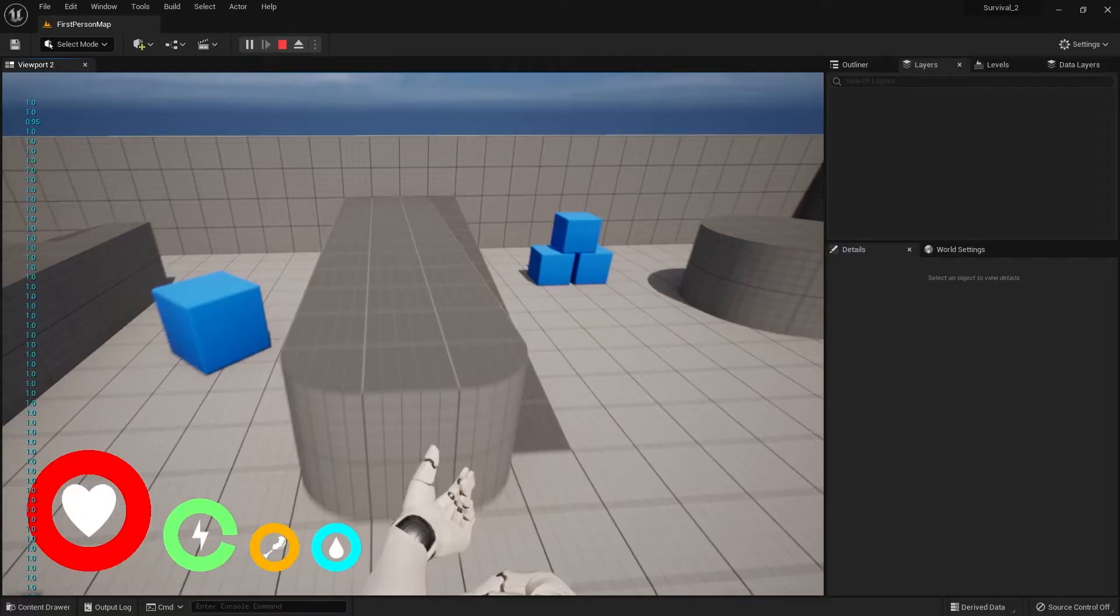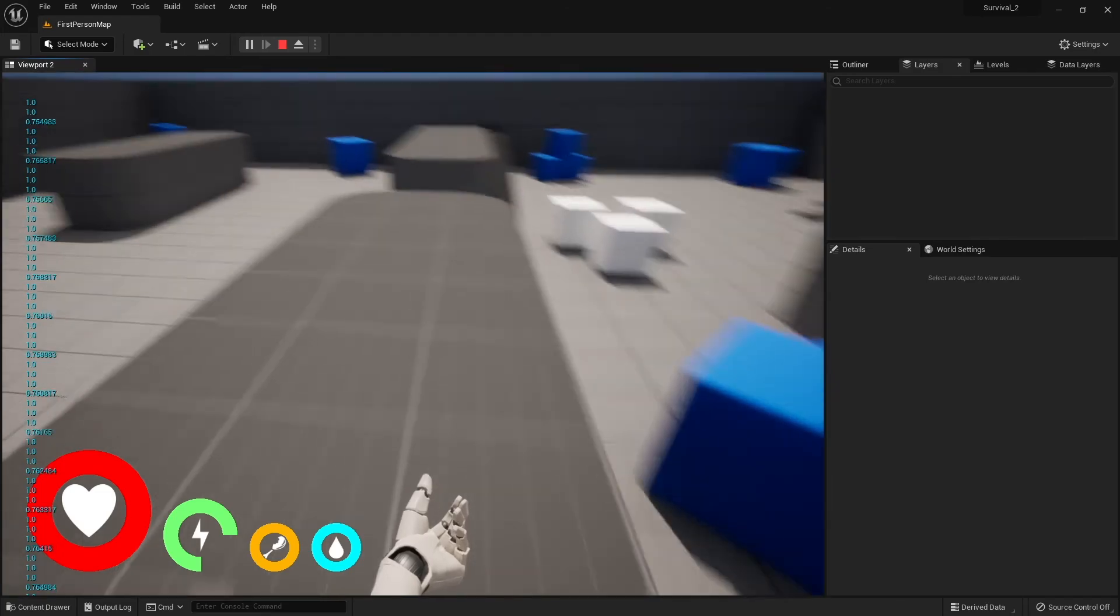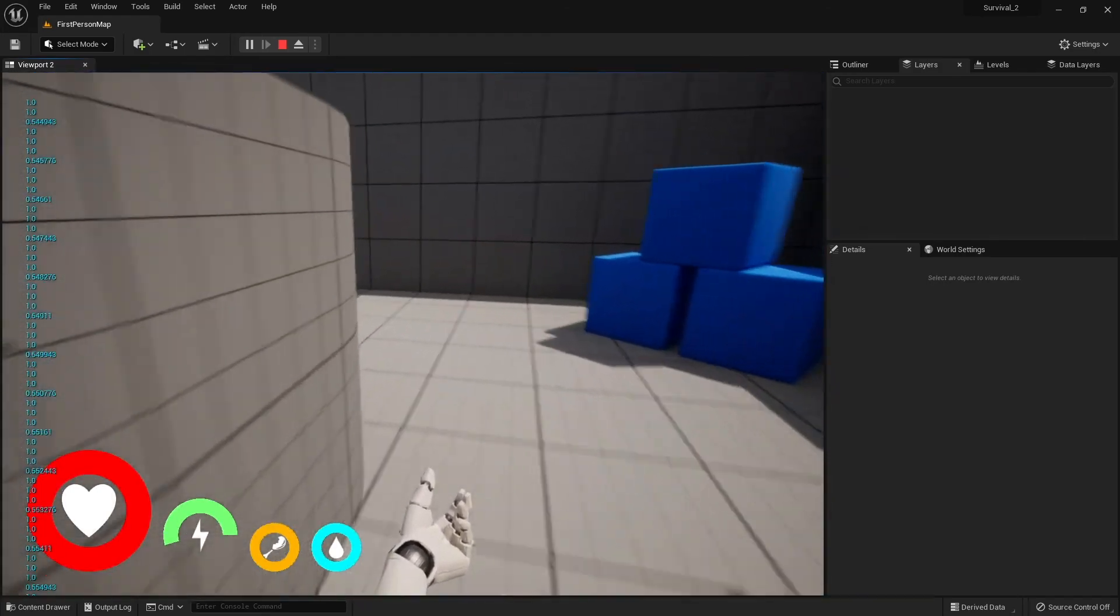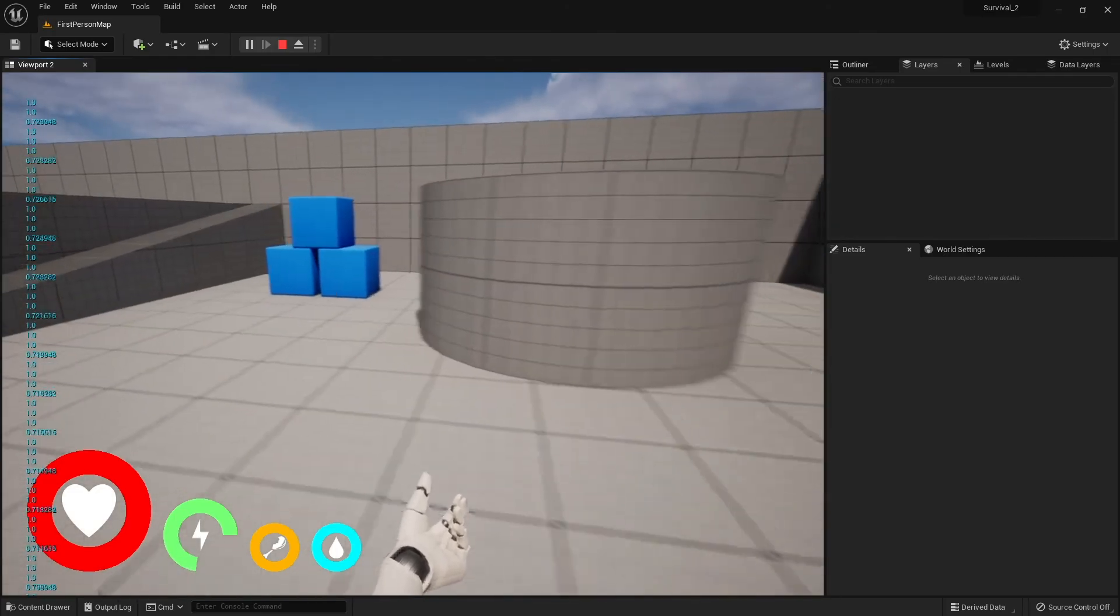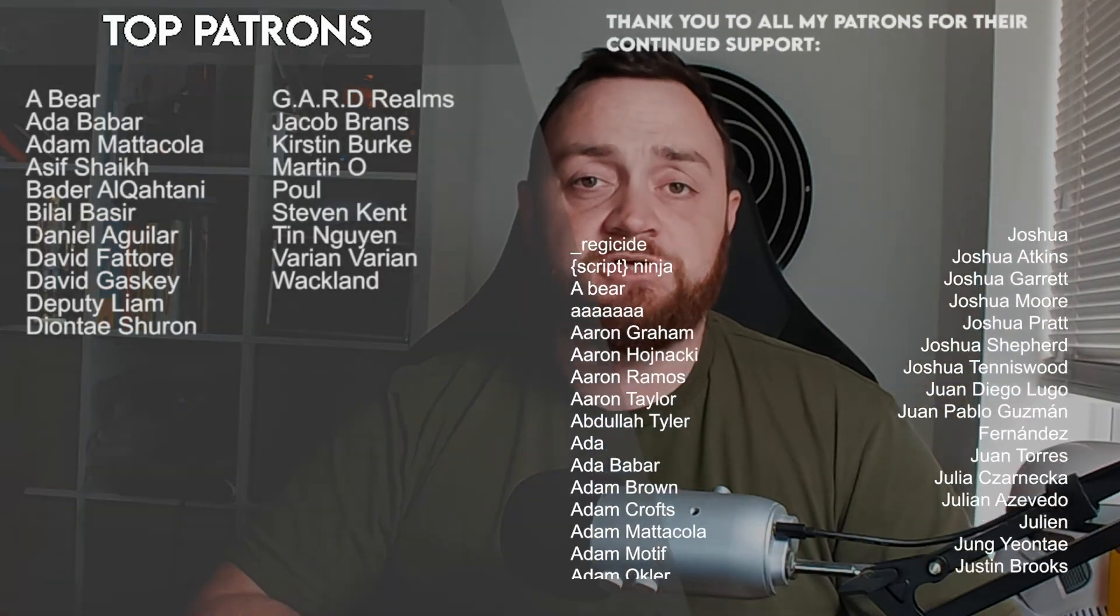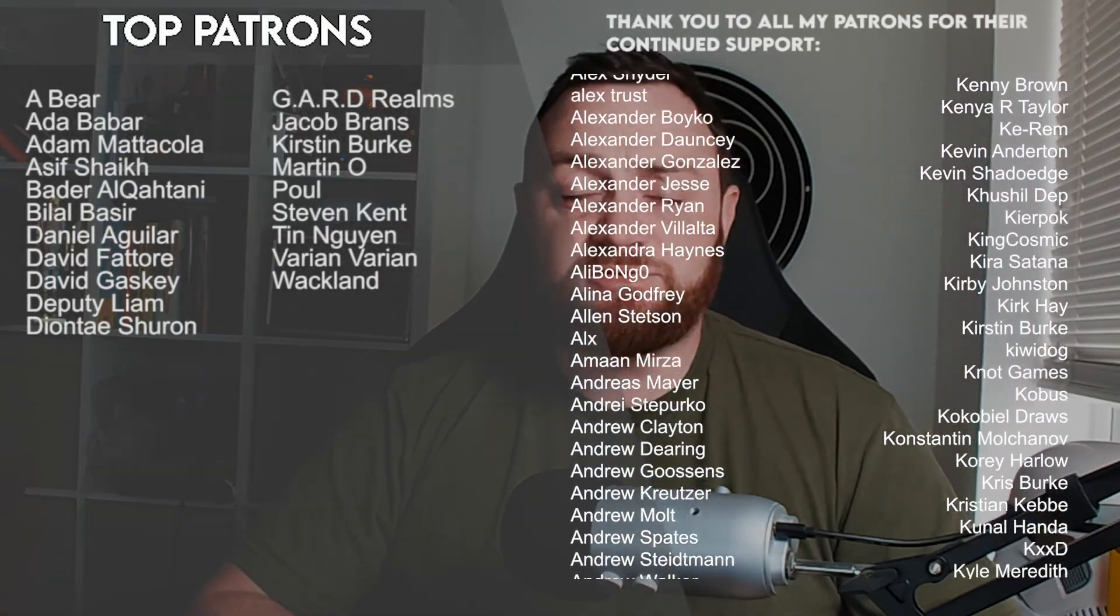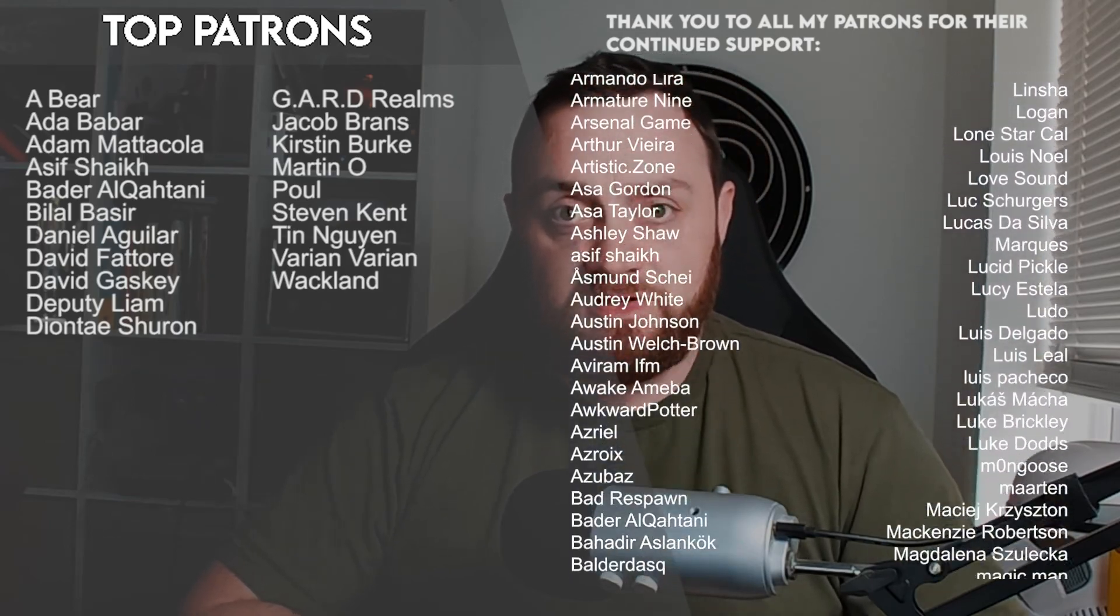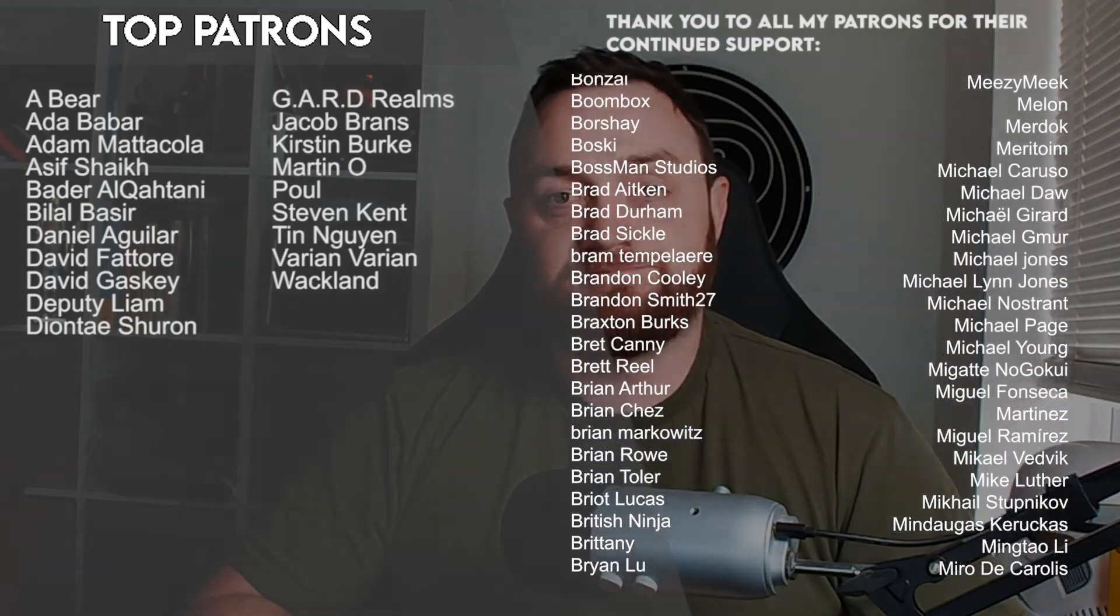There we go, we've now got our sprinting working and our stamina depleting as we require it. The next episode we're going to work on making it regenerate the stamina when we have stopped sprinting. You can watch our next episode right now over on patreon.com/ryanlaidey. Massive thank you to all my patrons and YouTube members for their continued support. Make sure you subscribe to the channel and I'll see you next time. Bye everyone.